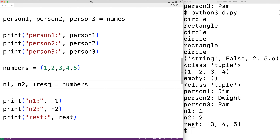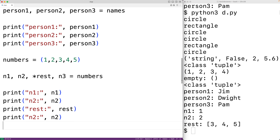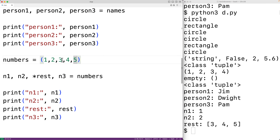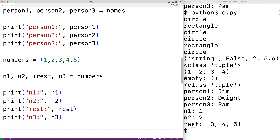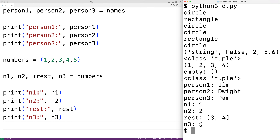We can also use the star operator in the middle of the variables — for example, n1, n2, *rest, n3 = numbers. Here n1 gets one, n2 gets two, n3 gets five, and rest becomes the list [3, 4]. Running the program confirms n3 is five and rest is [3, 4].